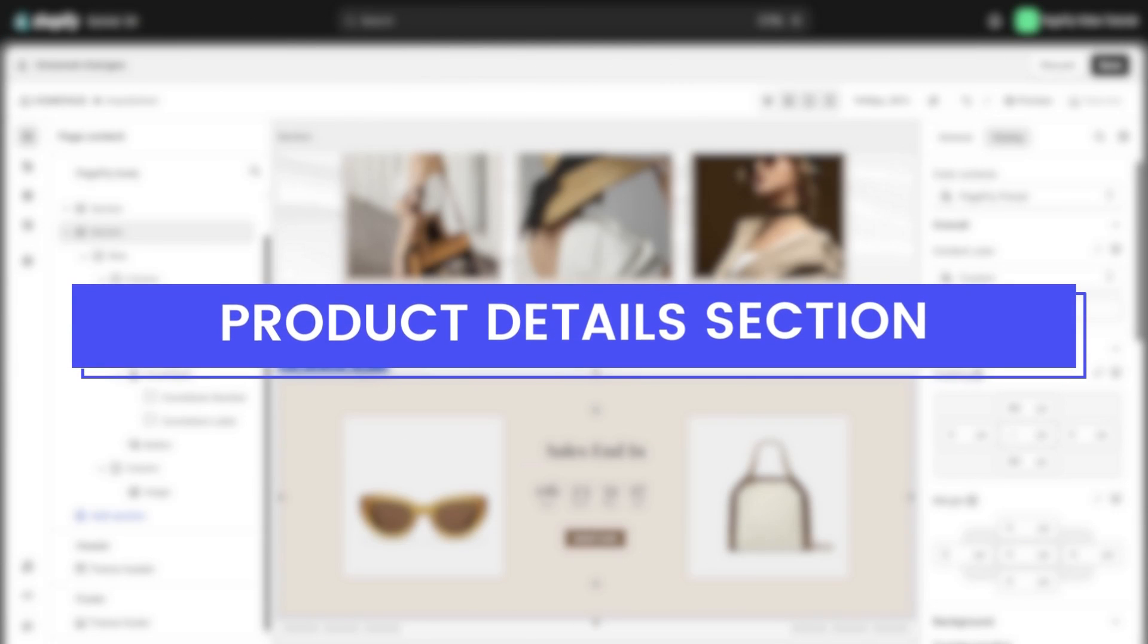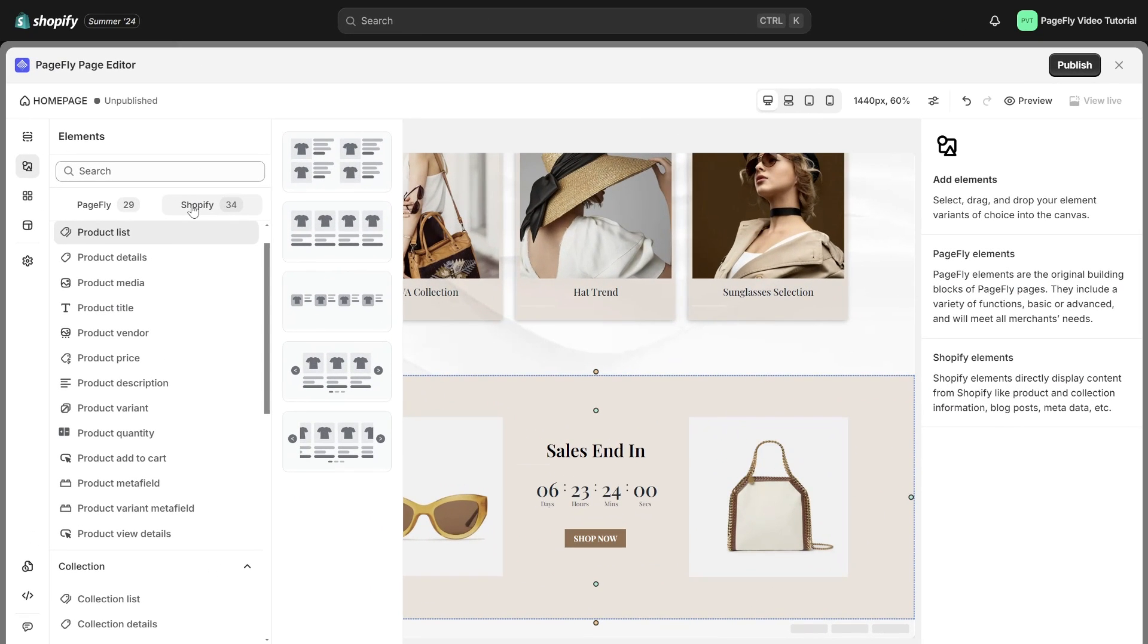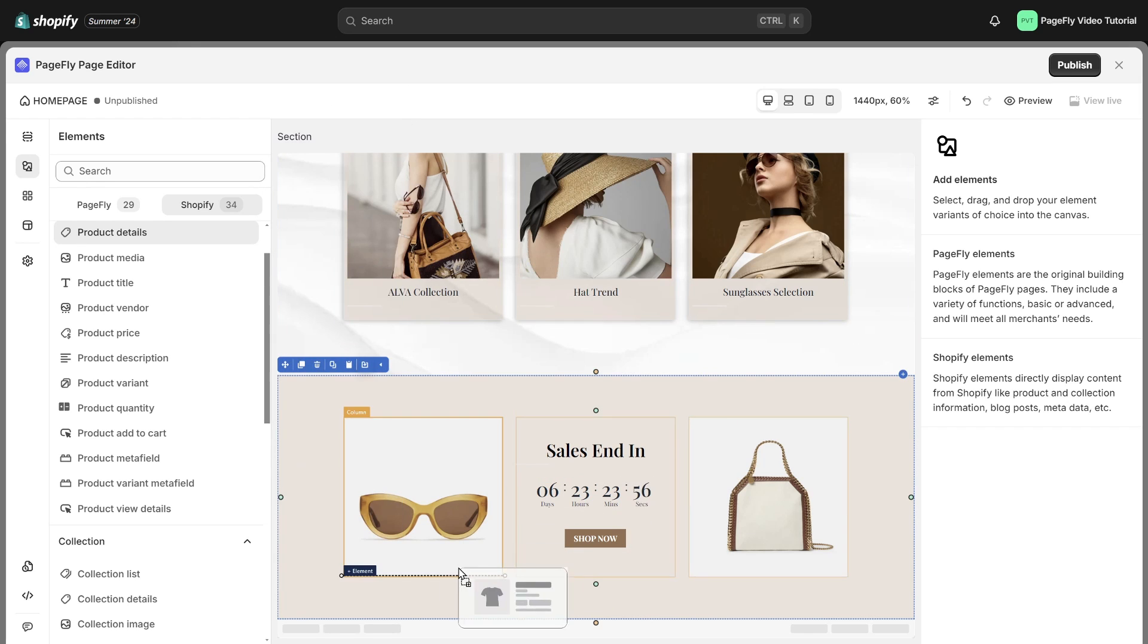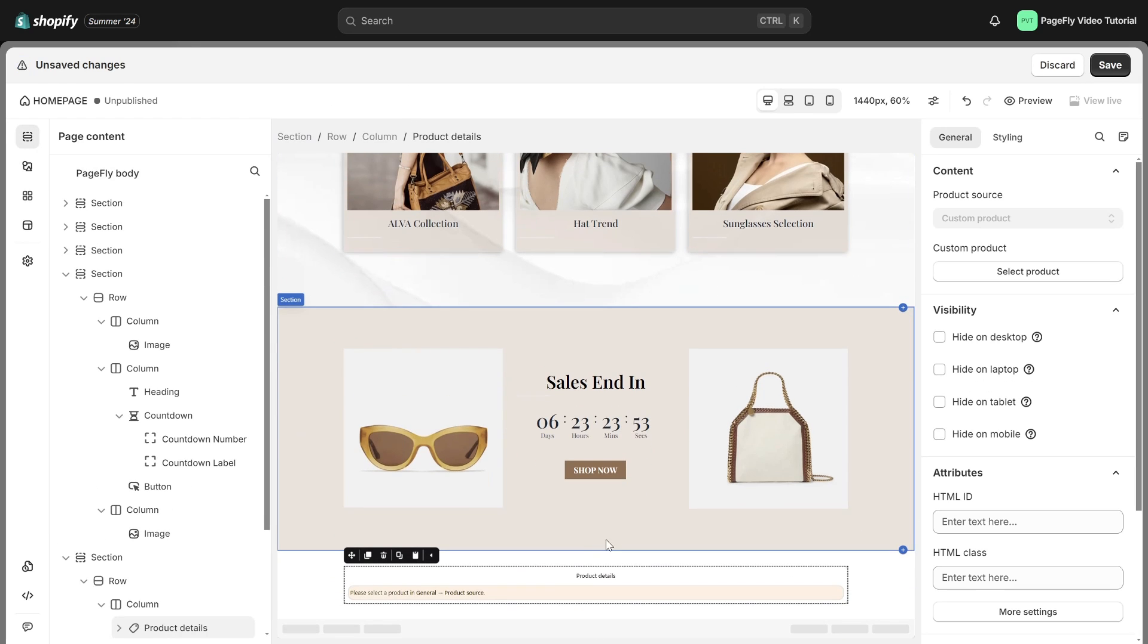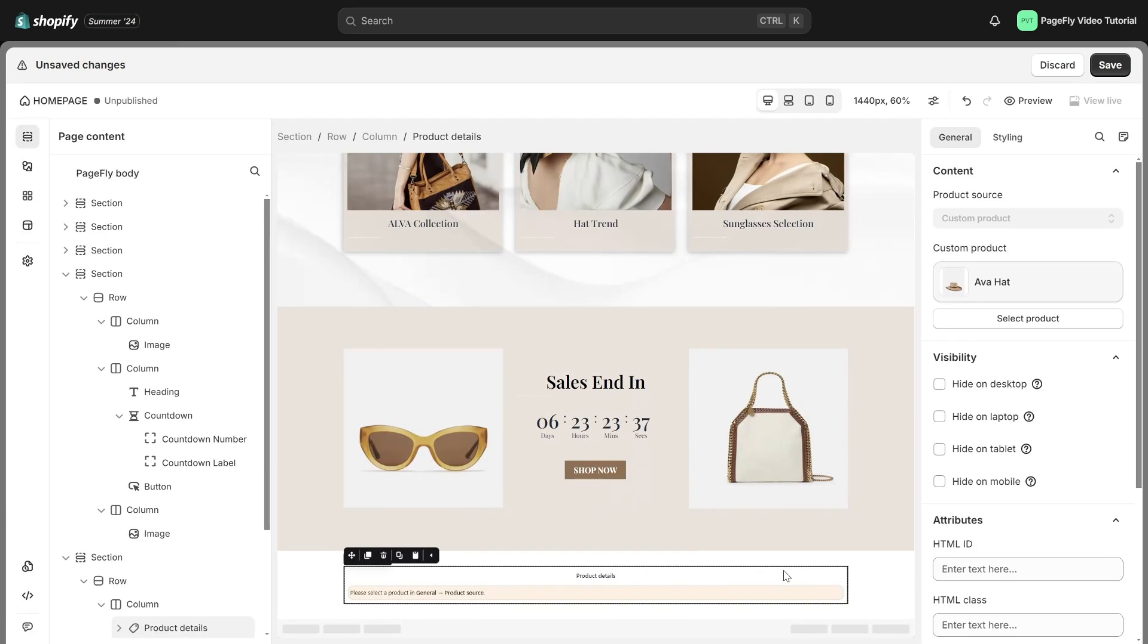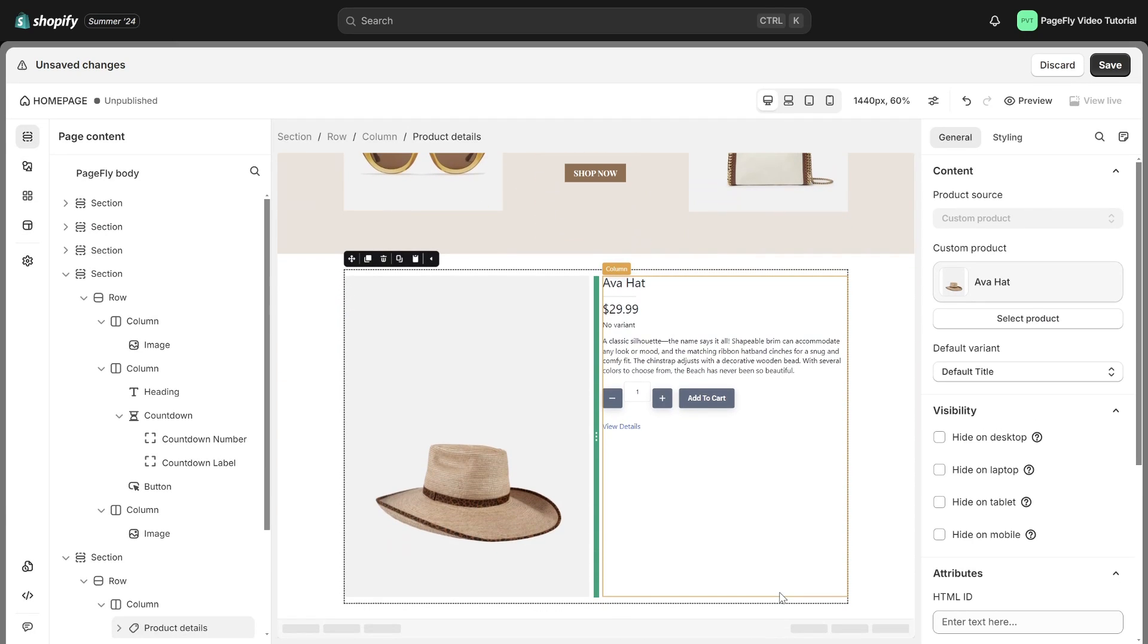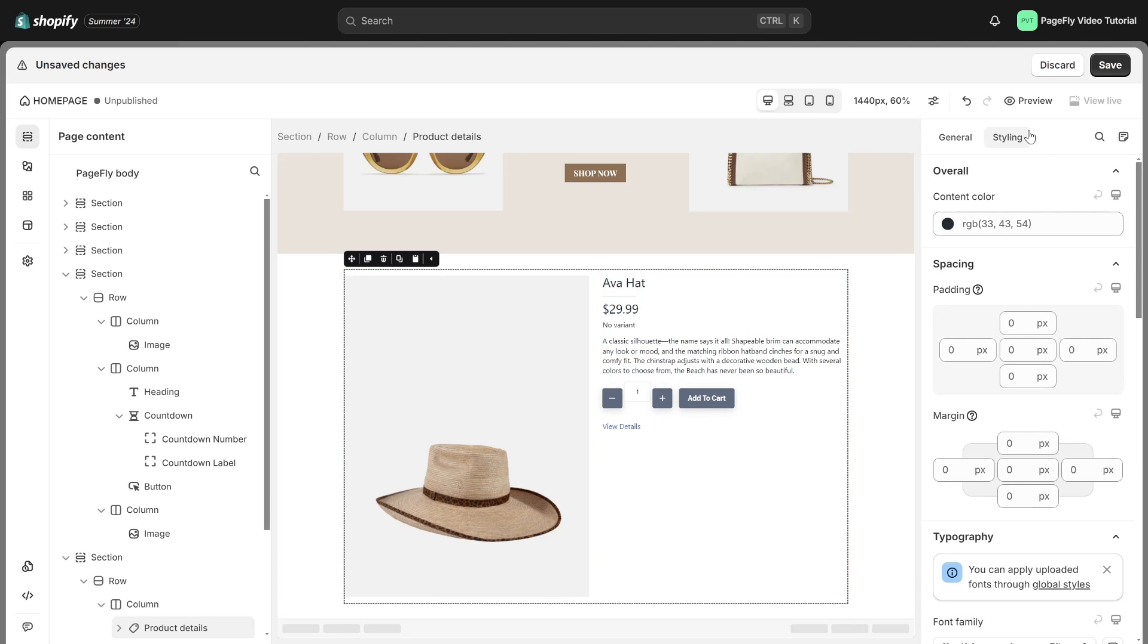The next section is to highlight your product offerings and key details to entice your visitors. Add the product details element in the Shopify element section into the page. Afterwards, go to the general tab and select the product you wish to showcase. Change the style of the element in the styling tab. Please check our video in the description below on how to create a Shopify product page for detailed styling tips.